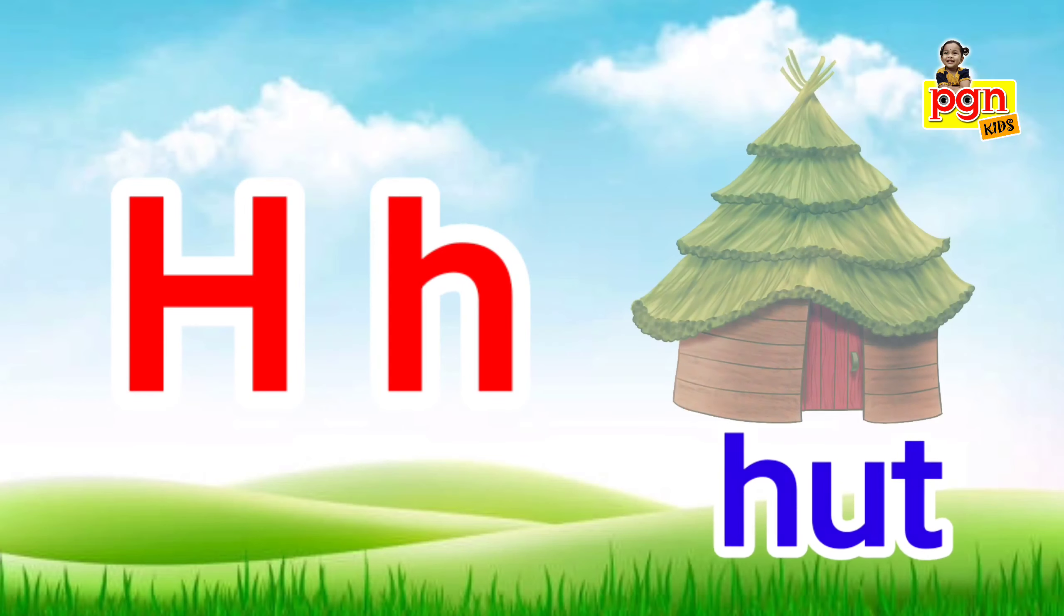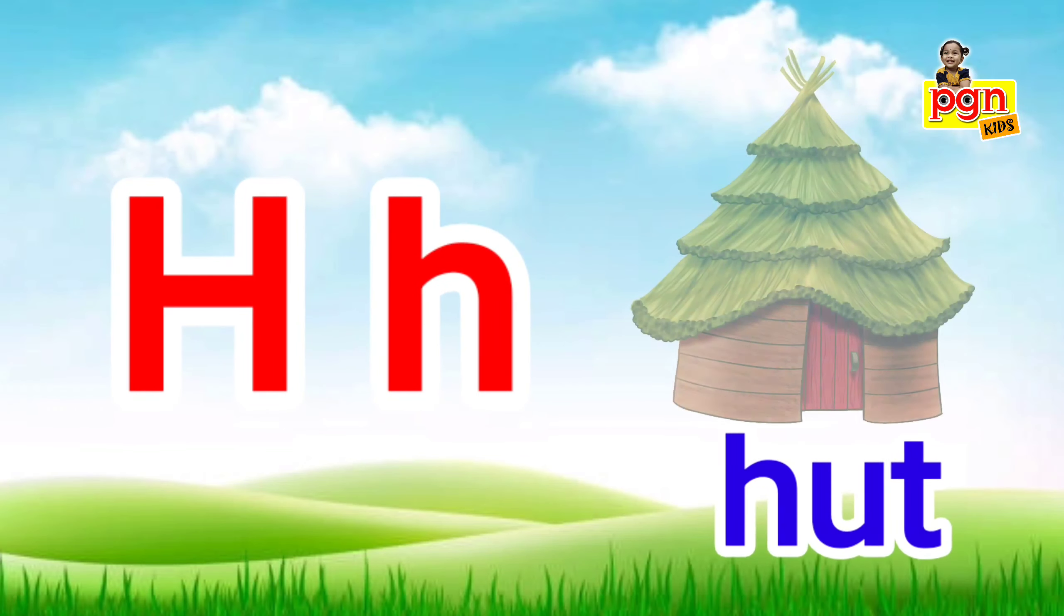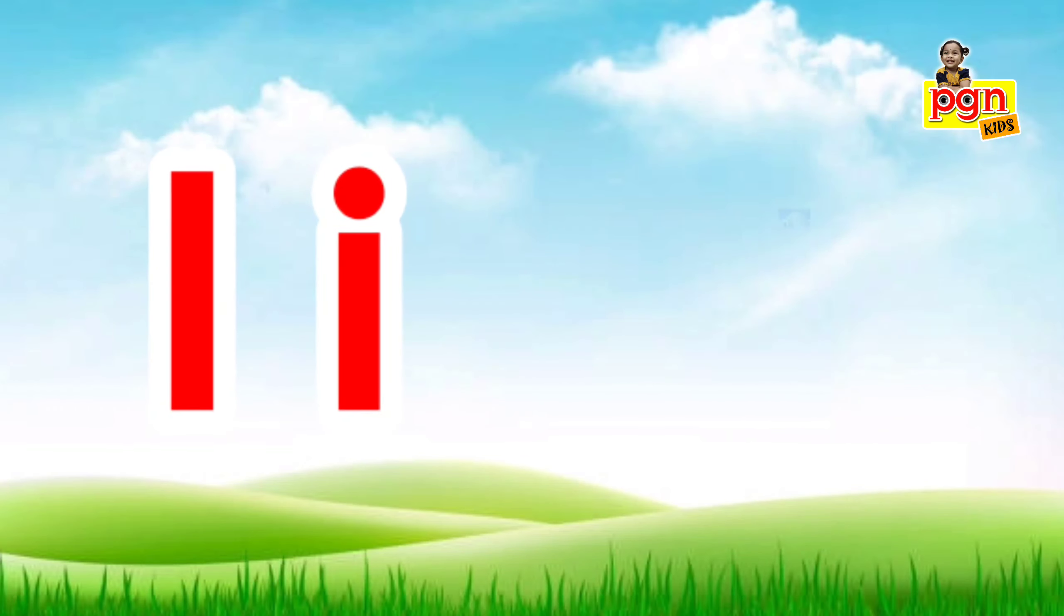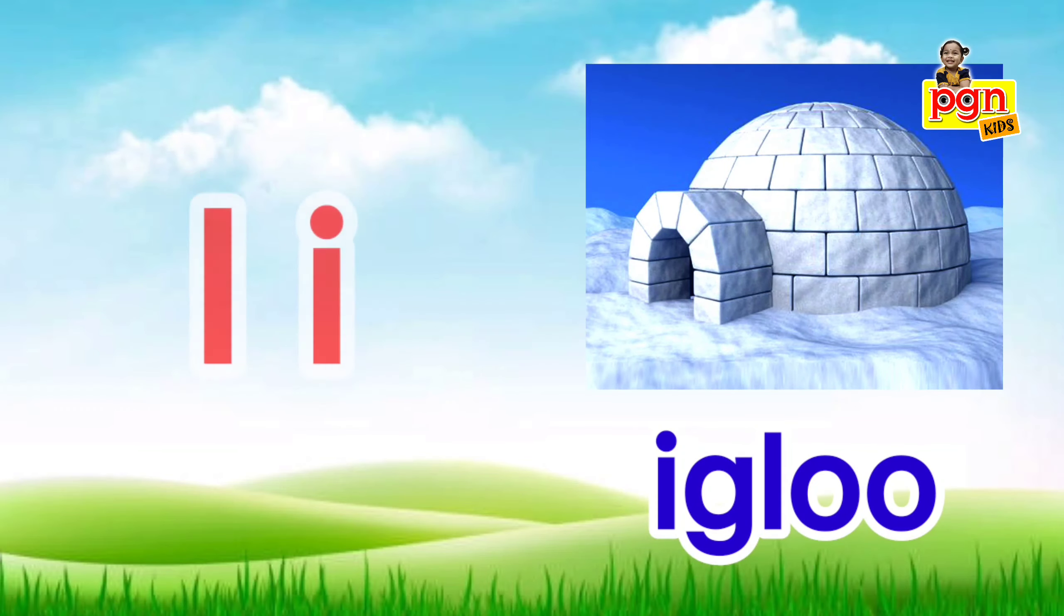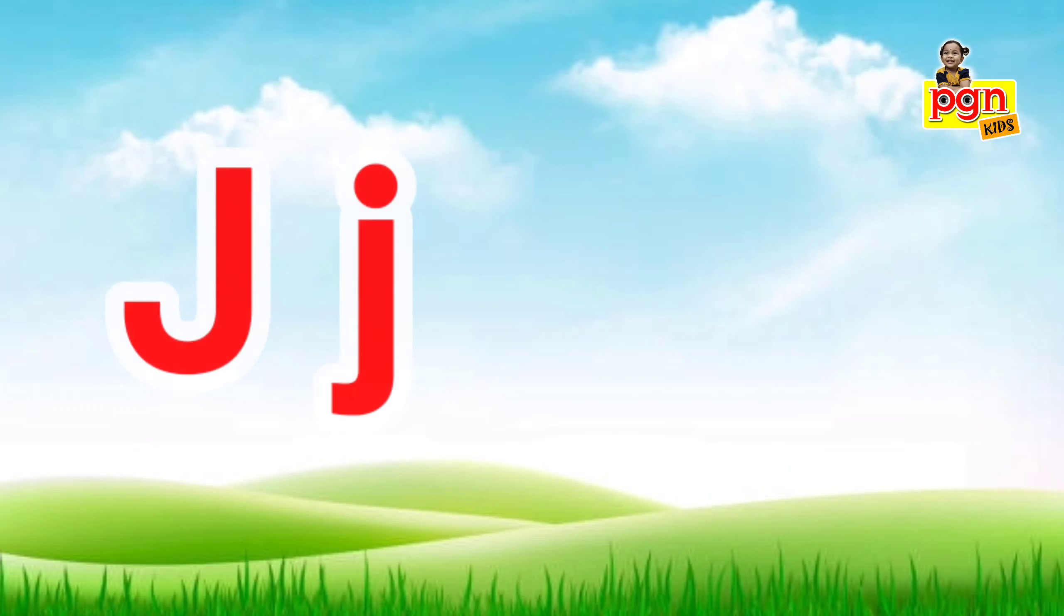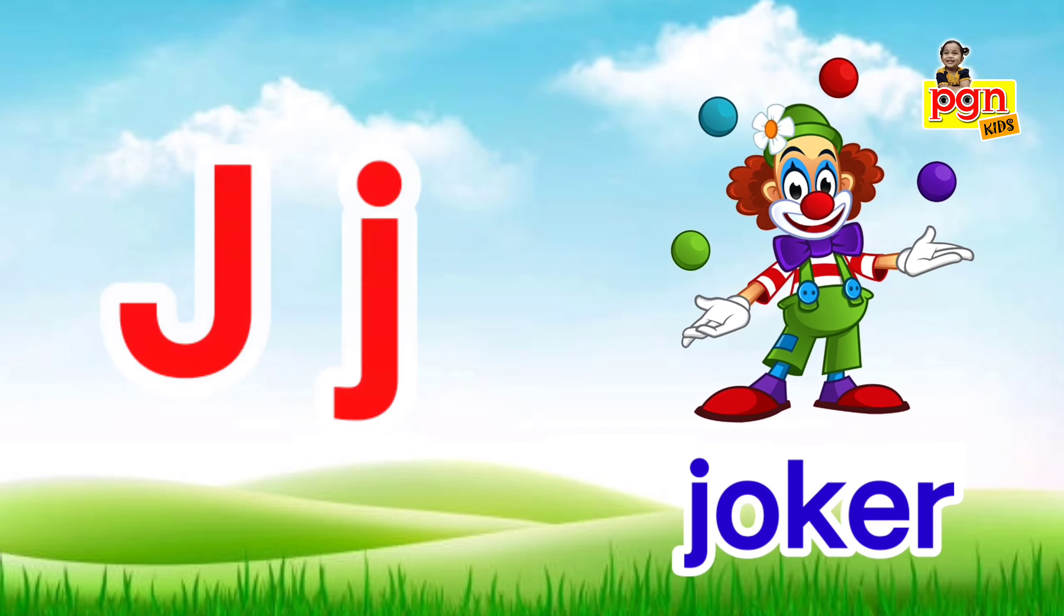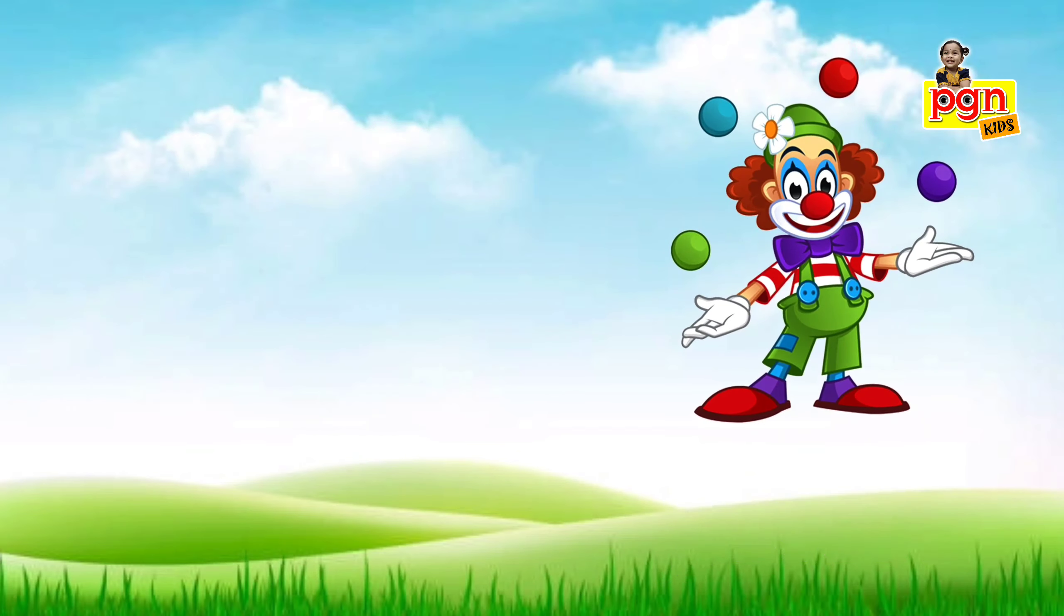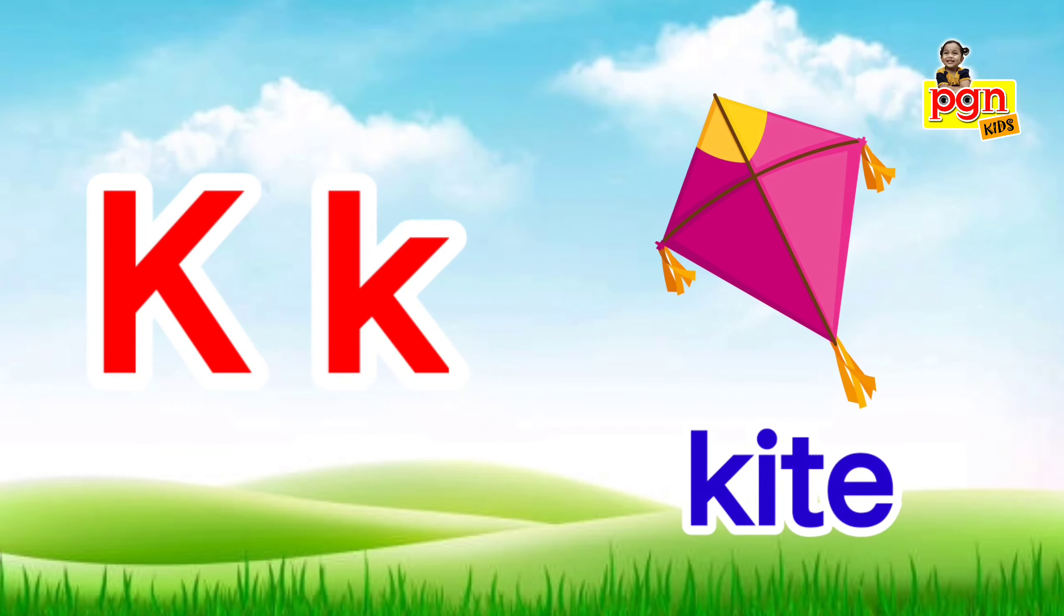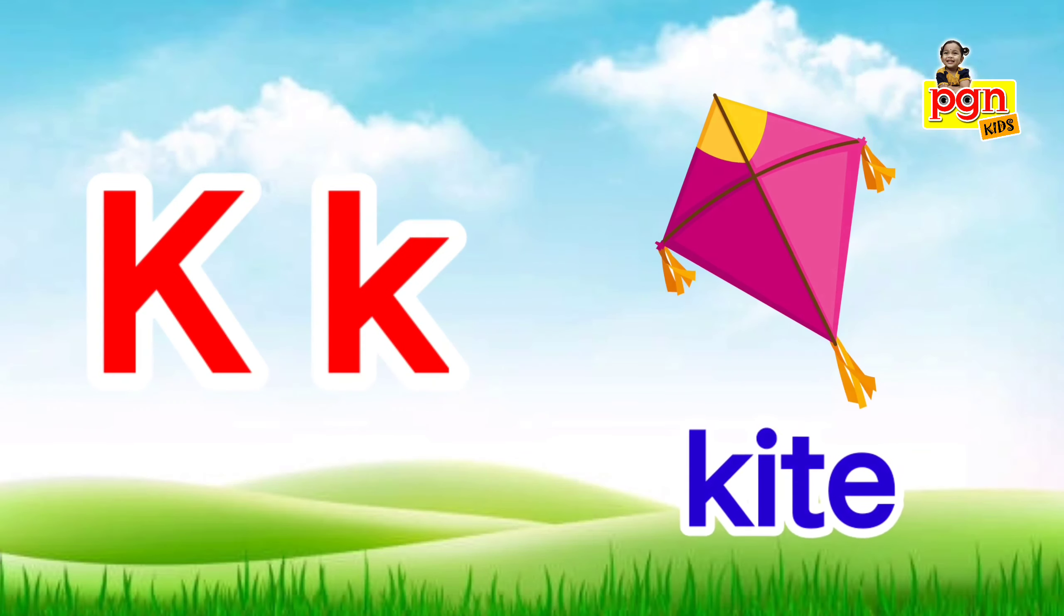H for hut. H, h, hut. I for igloo. I, i, igloo. J for joker. J, j, joker. K for kite. K, k, kite.